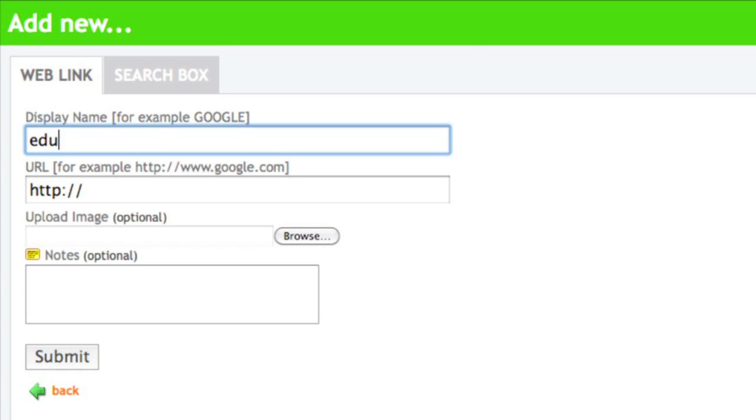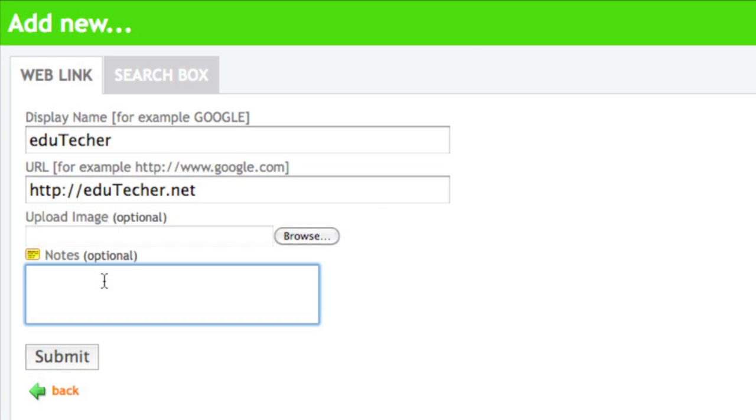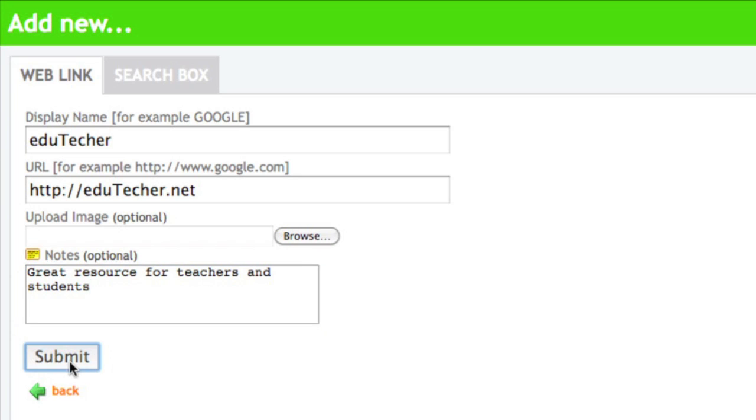So for me, let's say I put in Edutecker, and over here I give it the address, and if I wanted to, I can upload my own image, and I can give notes to it. So I could say, great resource for teachers and students, and I submit.